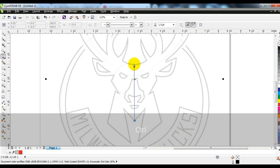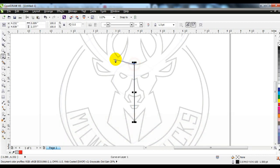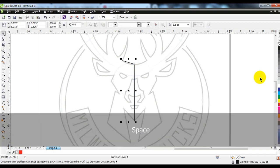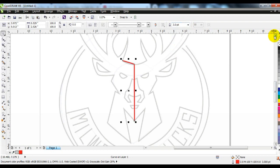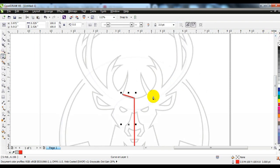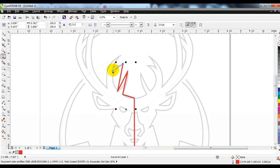Create a line around the drawing using the pen tool, and we will do it in a very good way so that we get the desired shape of the logo that we want.